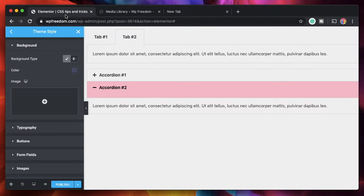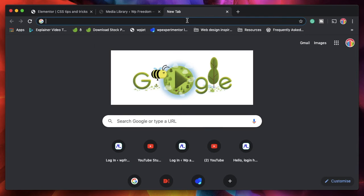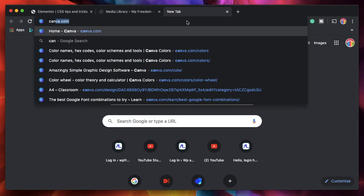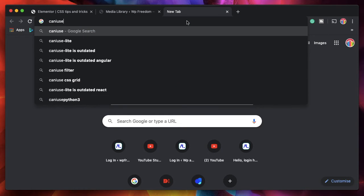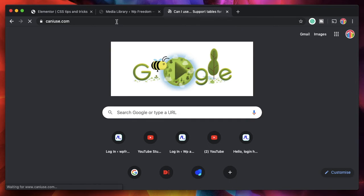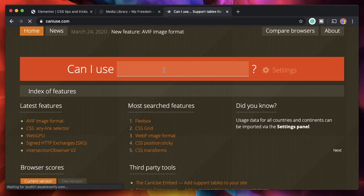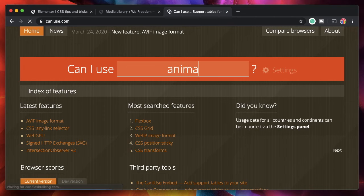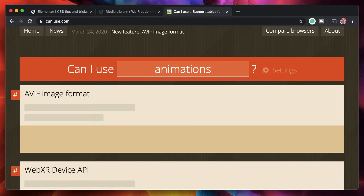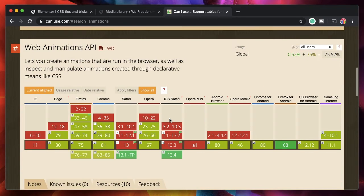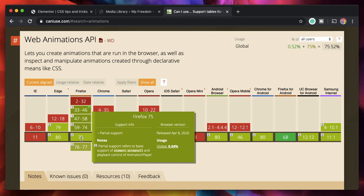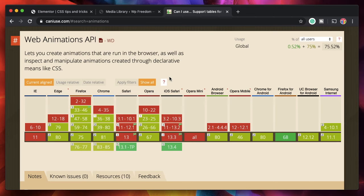Now the last thing that you need to know is to find the browser support for particular properties. Now most of the CSS properties that you'd commonly add are supported across all the browsers. But there are some properties that are not really supported. So you can go to caniuse.com. It's a website where you can check the compatibility or the support for a particular CSS property. So let's say I want to check compatibility for animations. I can simply hit animations.